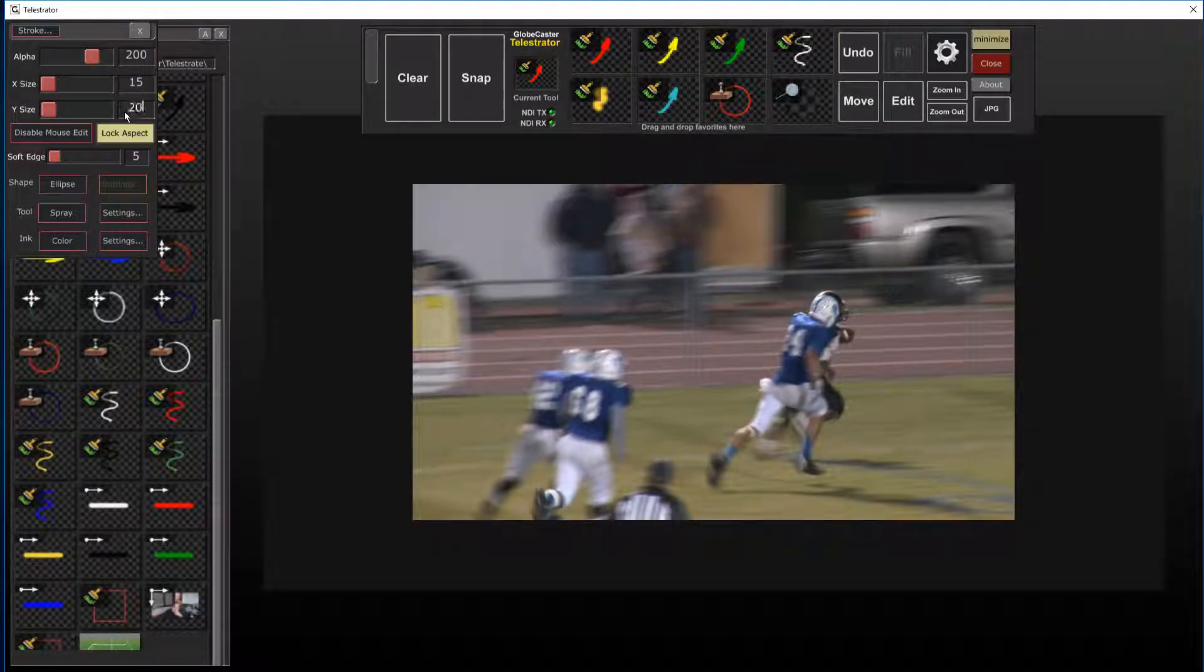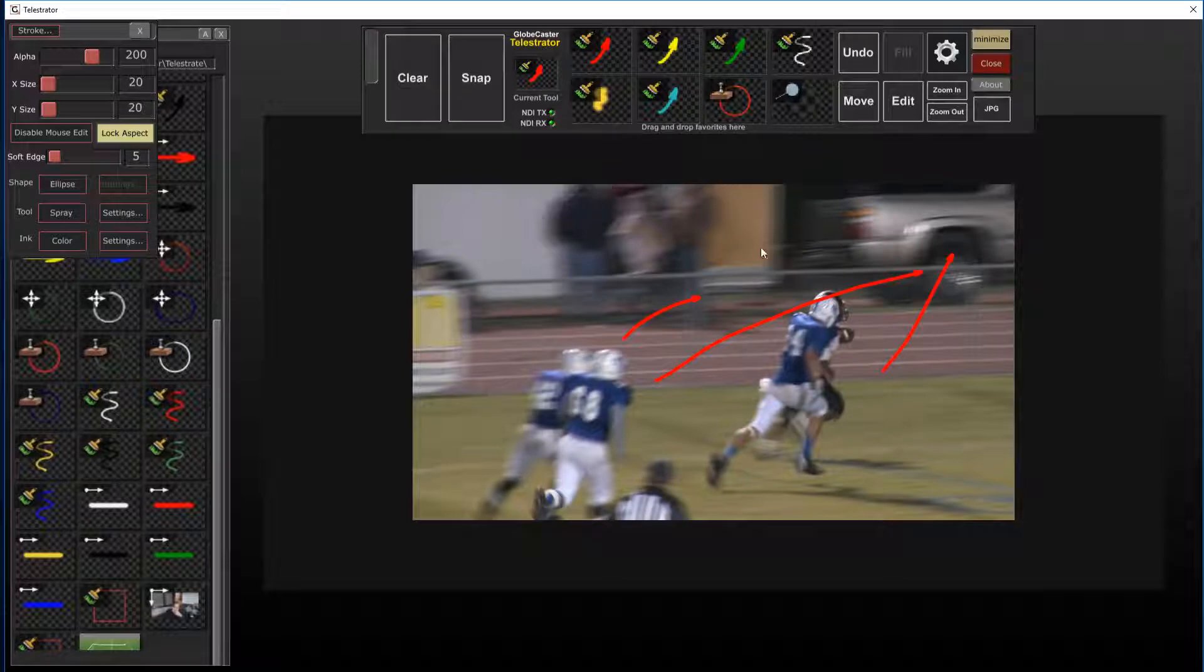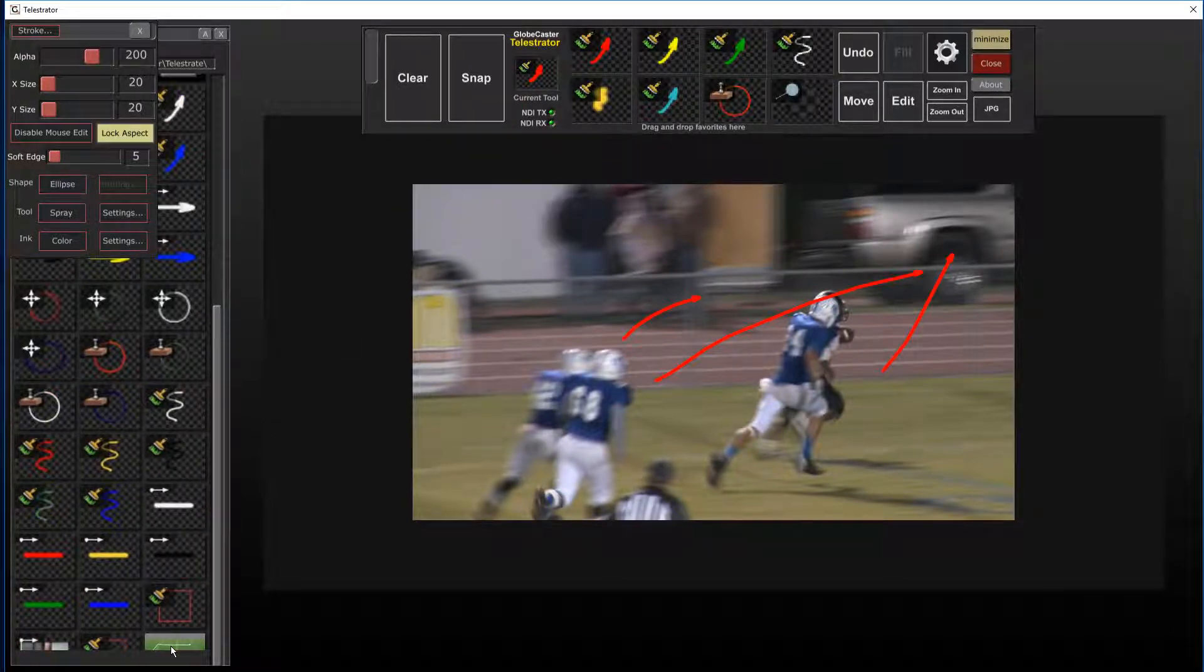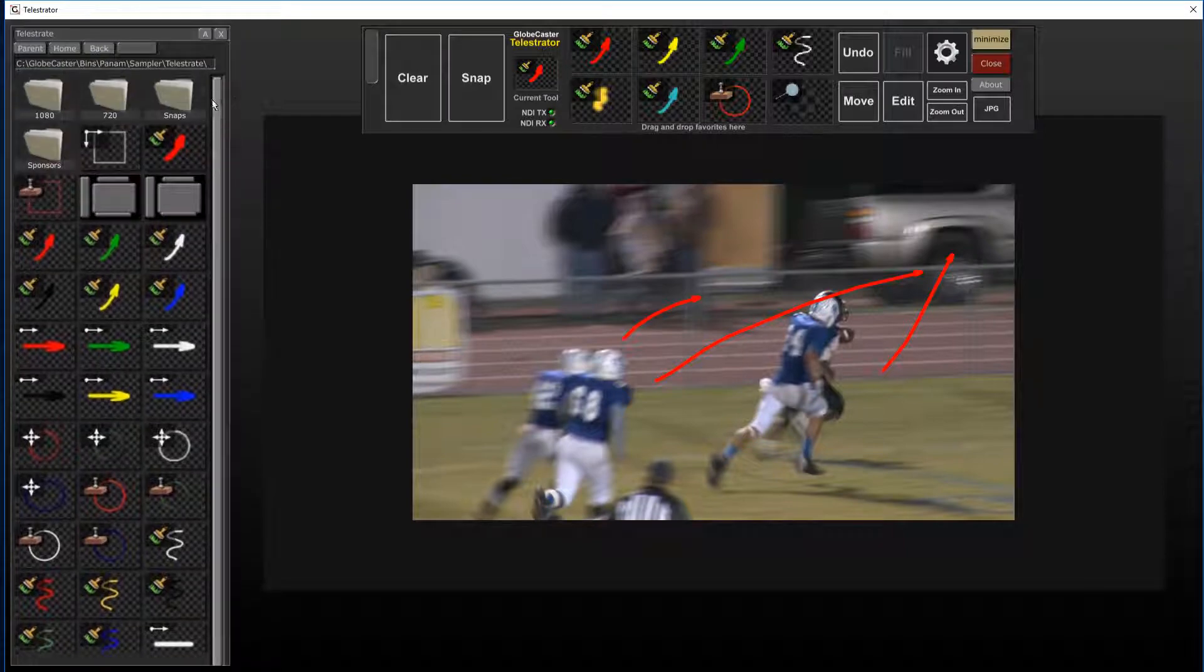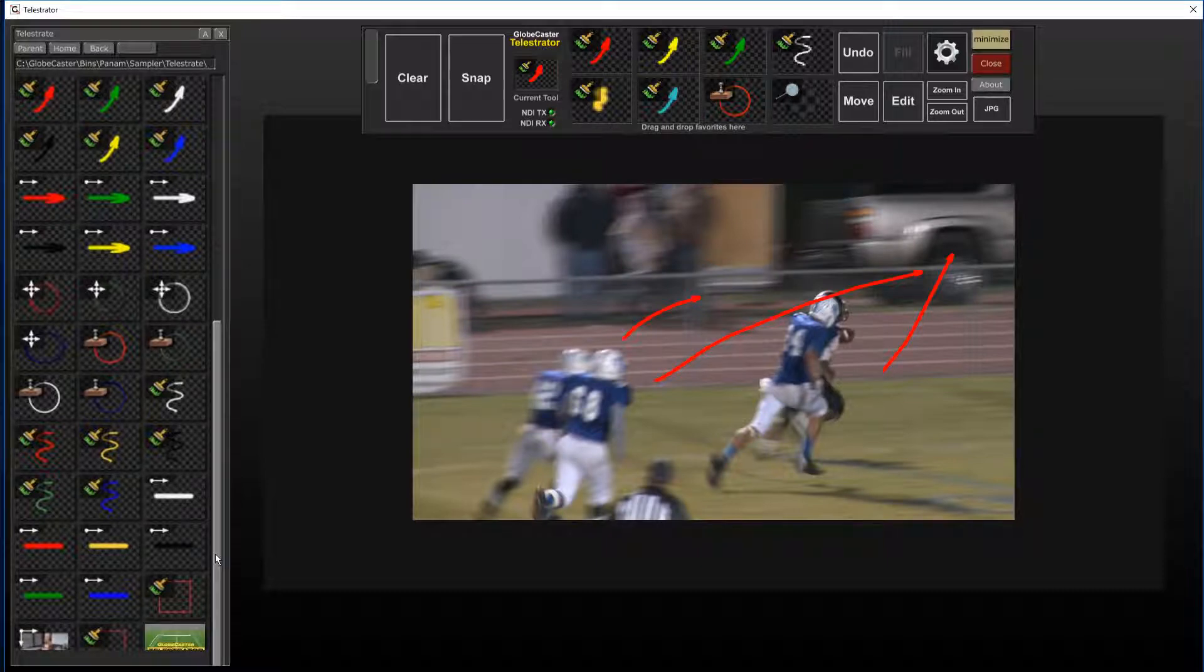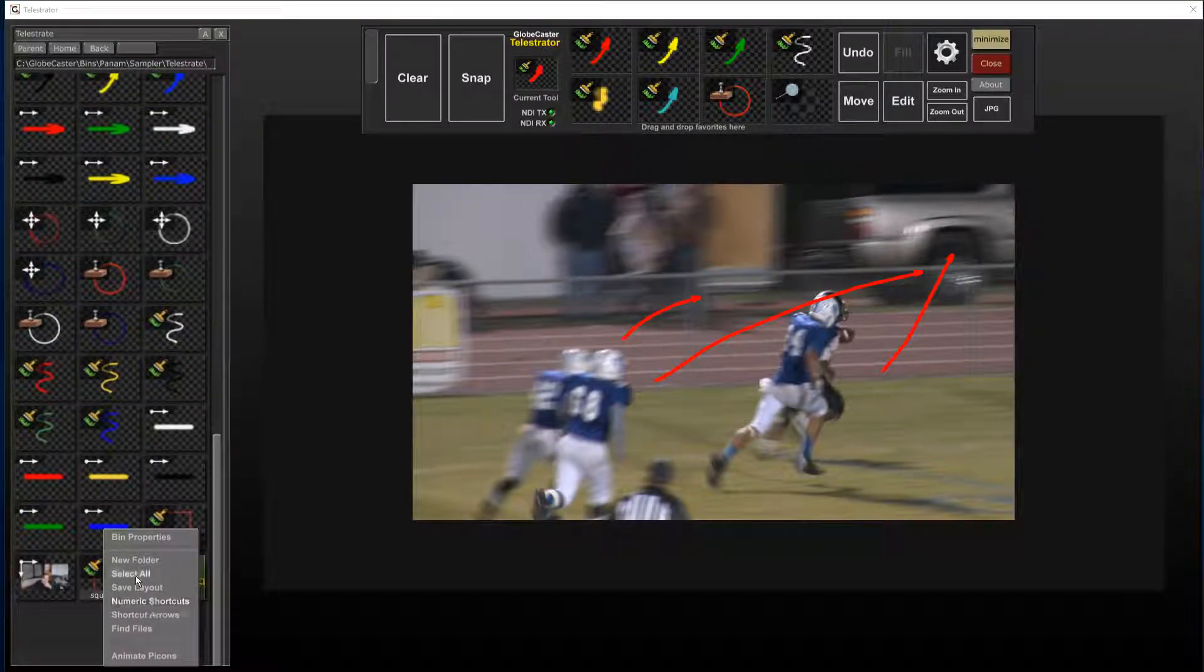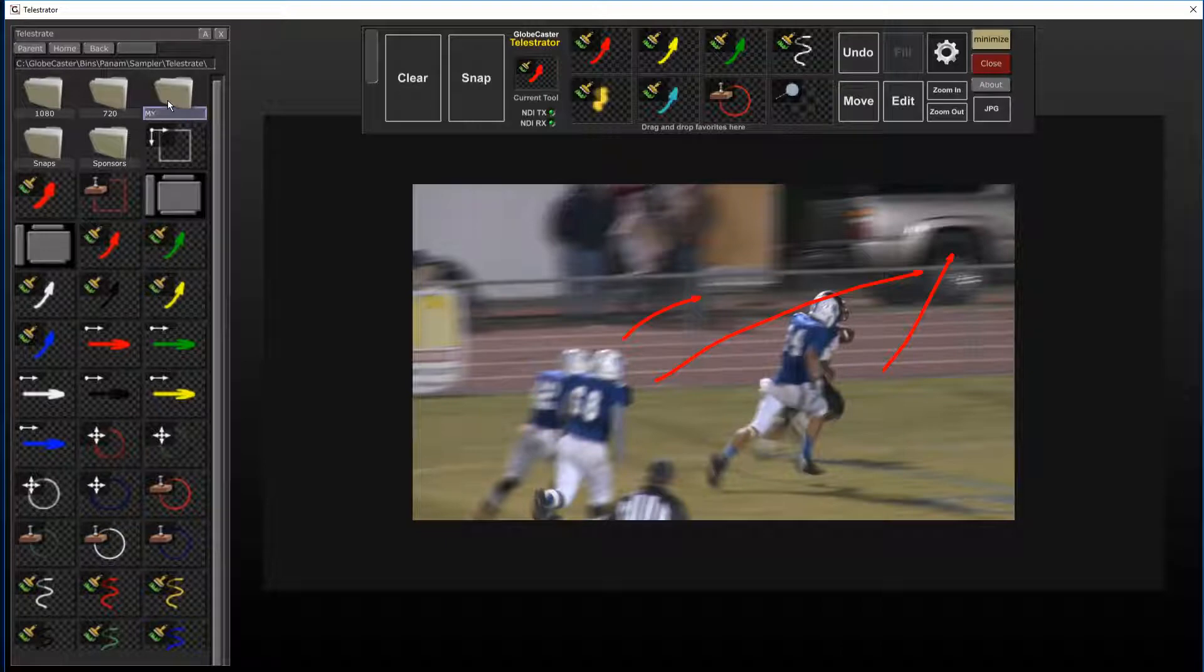and it'll make the tool a little bit bigger and then of course you can save it out just by dragging and dropping it into a folder. This one's pretty busy. So I might go ahead and actually just create a new folder in this area by right clicking new folder and call this my stuff.